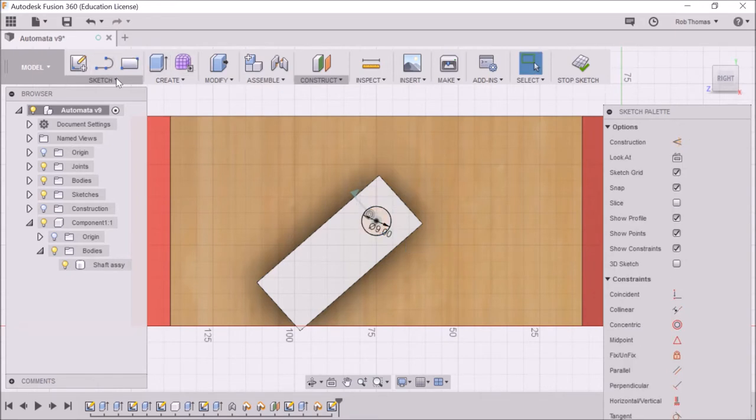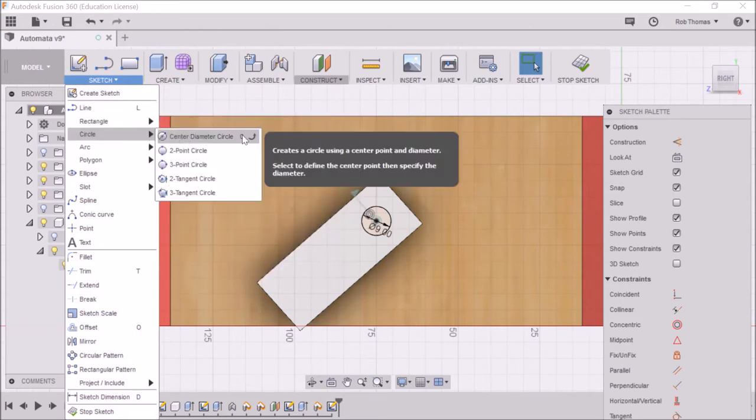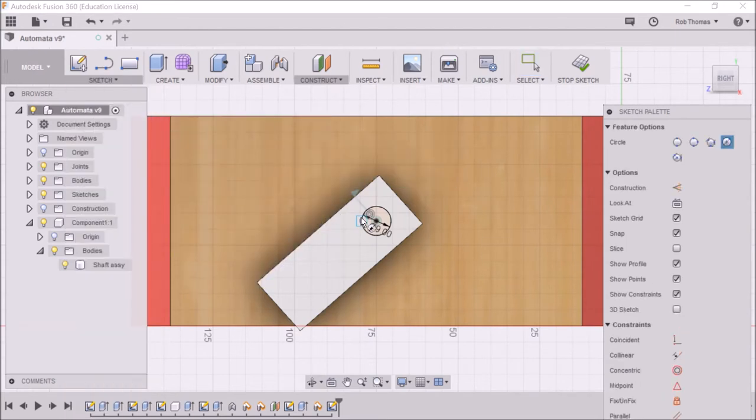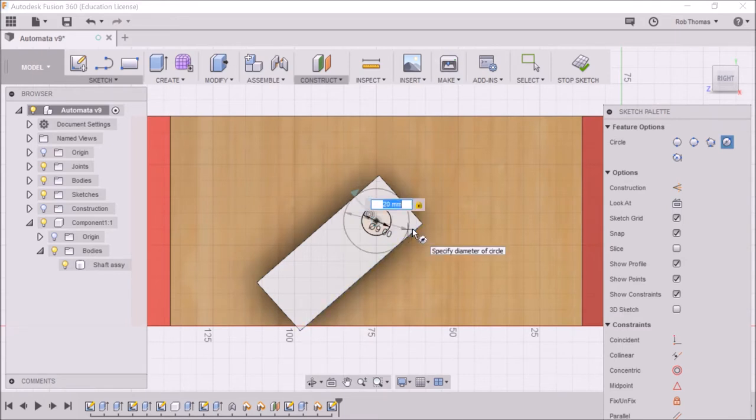I'm now going to create another circle. A circle. Again, same center point. And this is going to be about 20mm. So 20, enter.